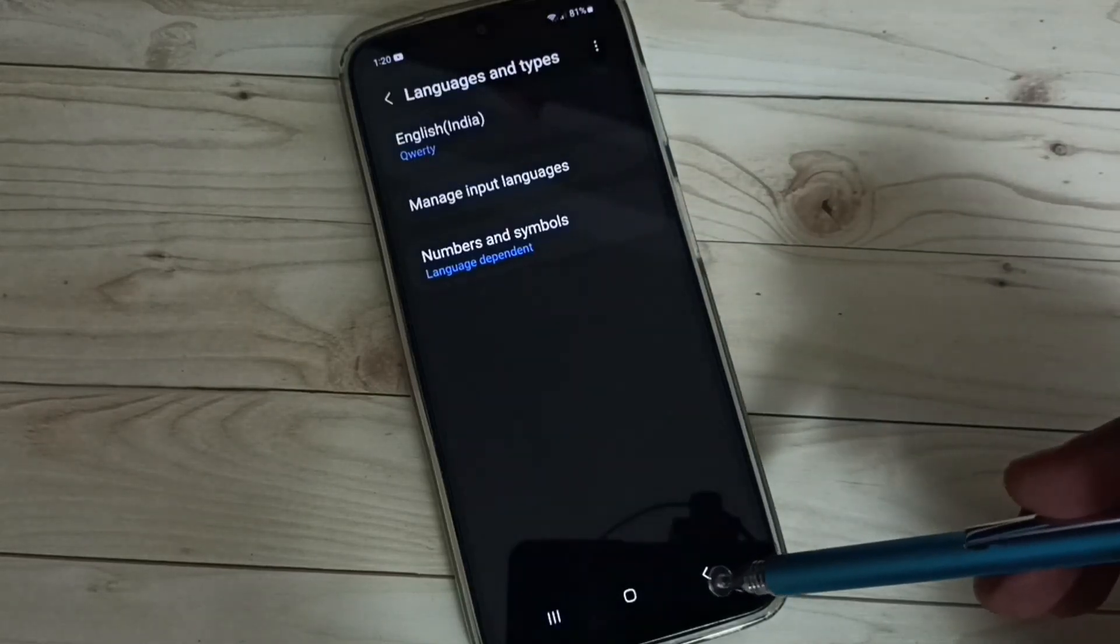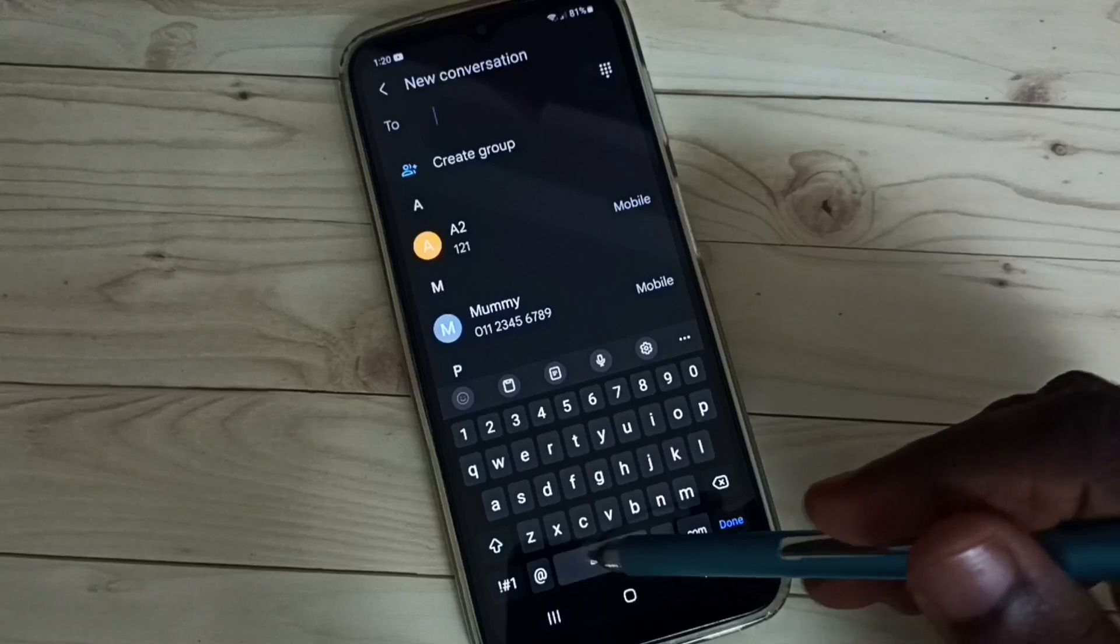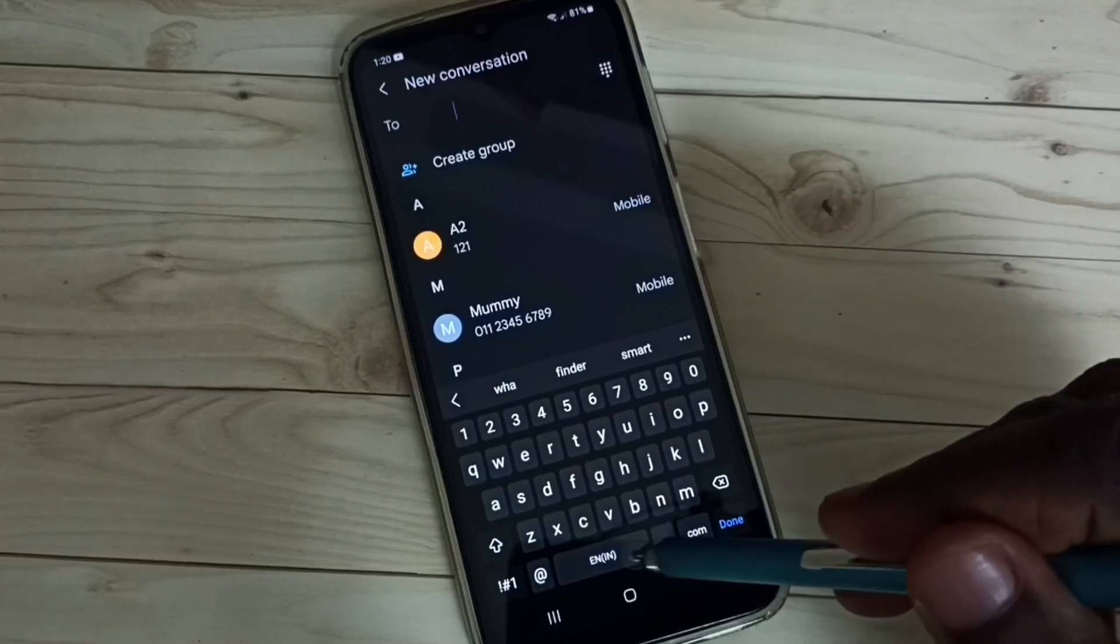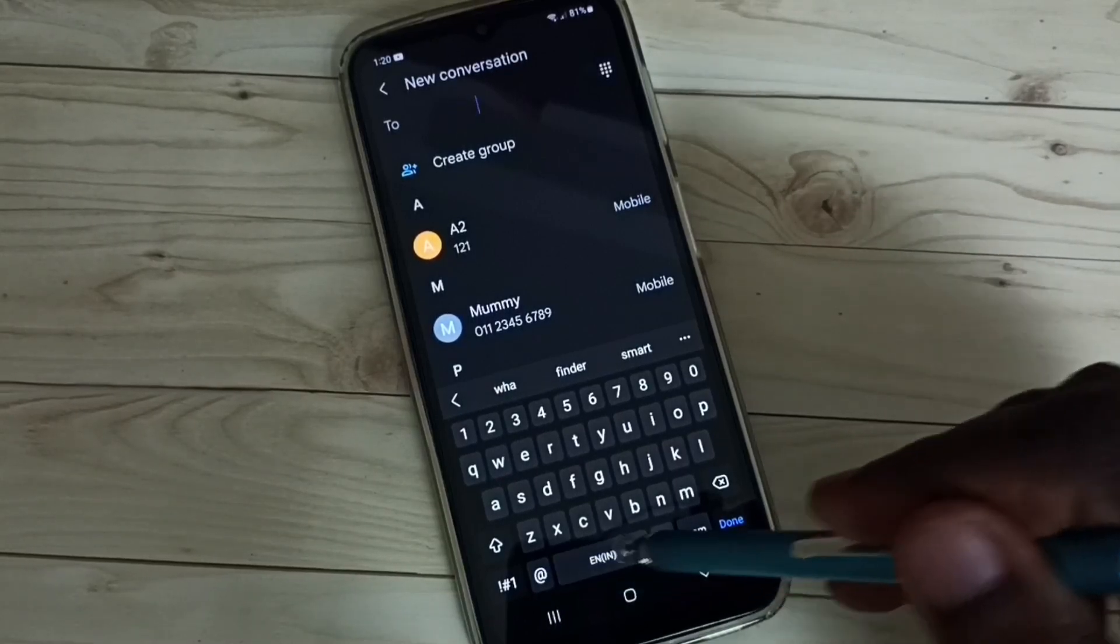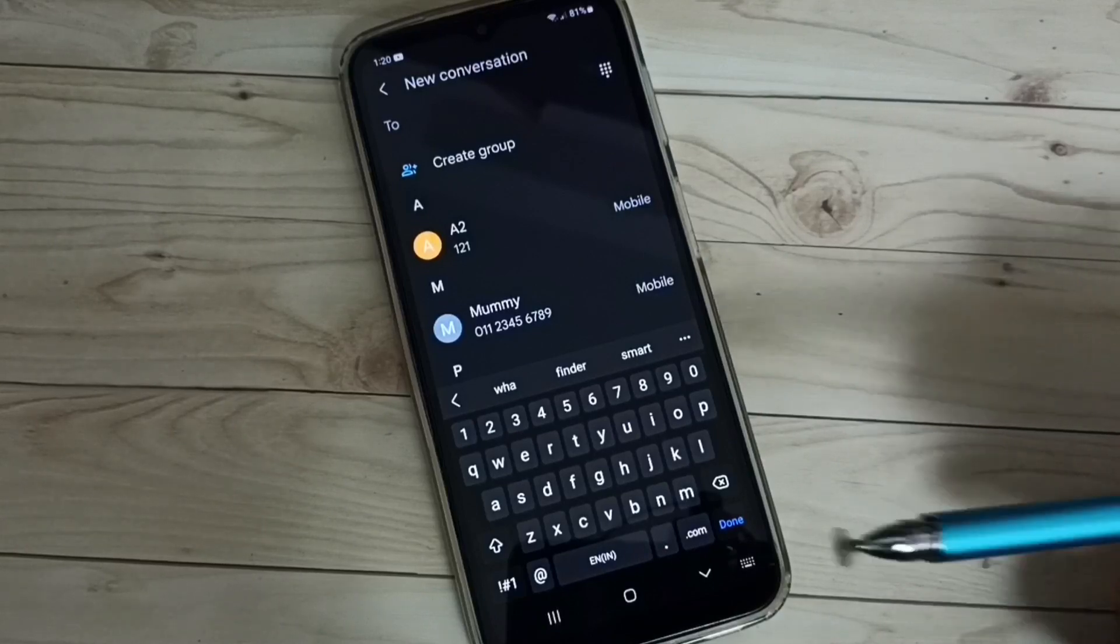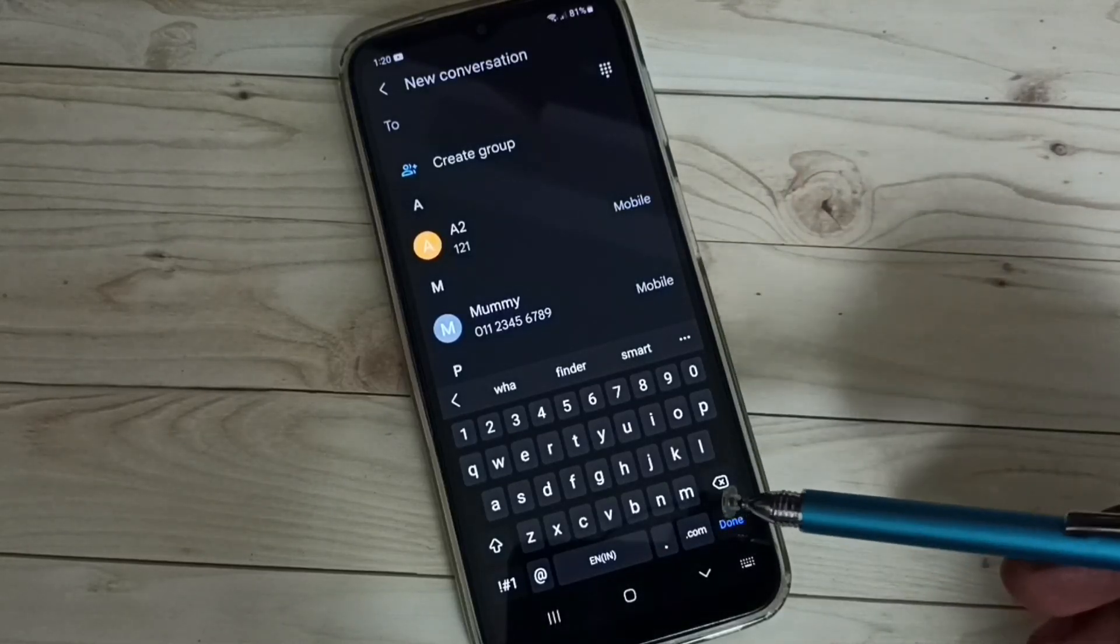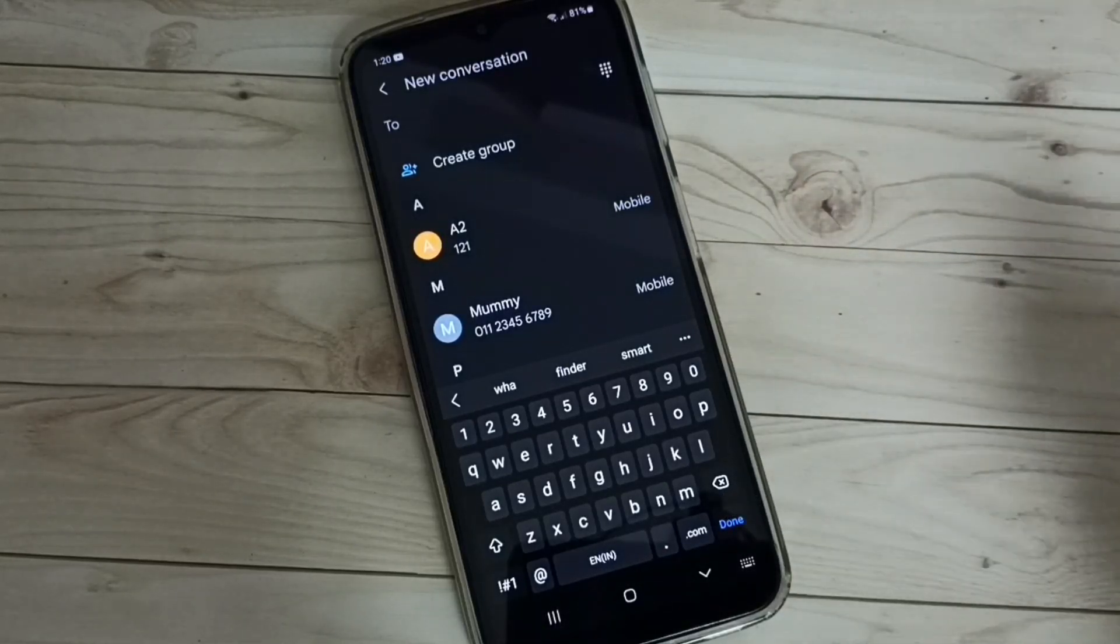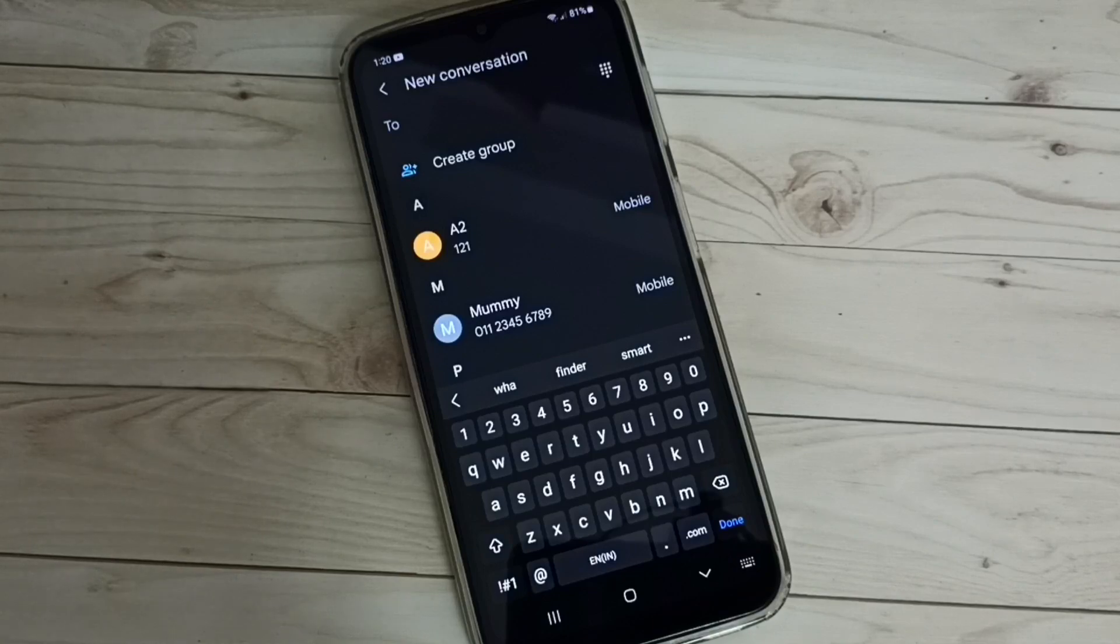Then go back to the keyboard. So now you can see it's not switching the language because it has only one language. I have enabled only one language, that is English. Okay, so I hope you have enjoyed this video.